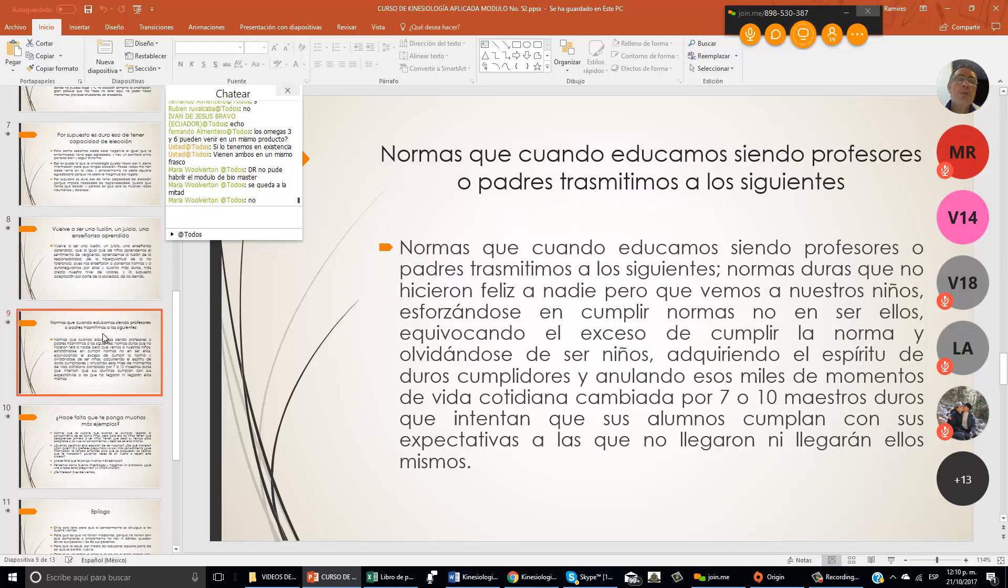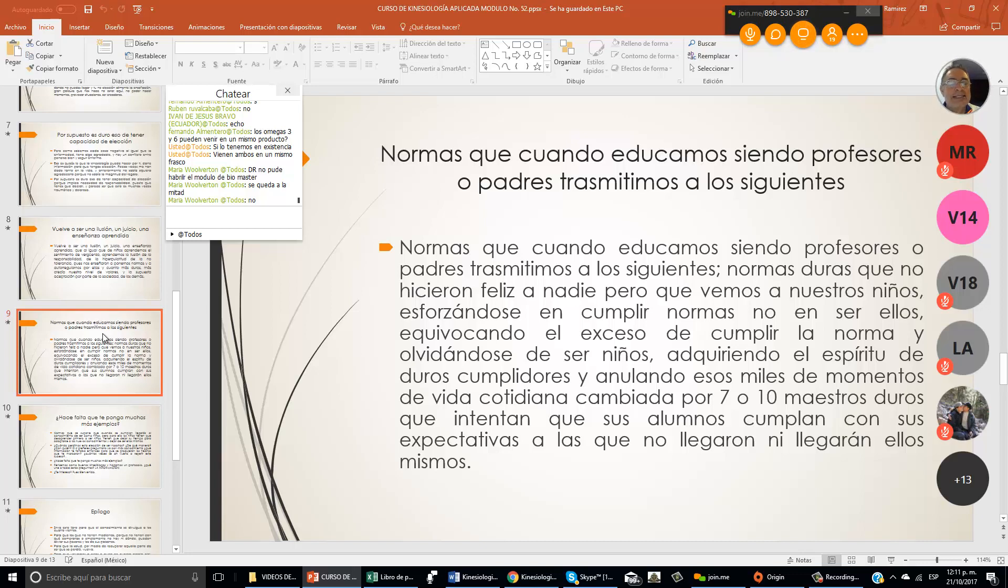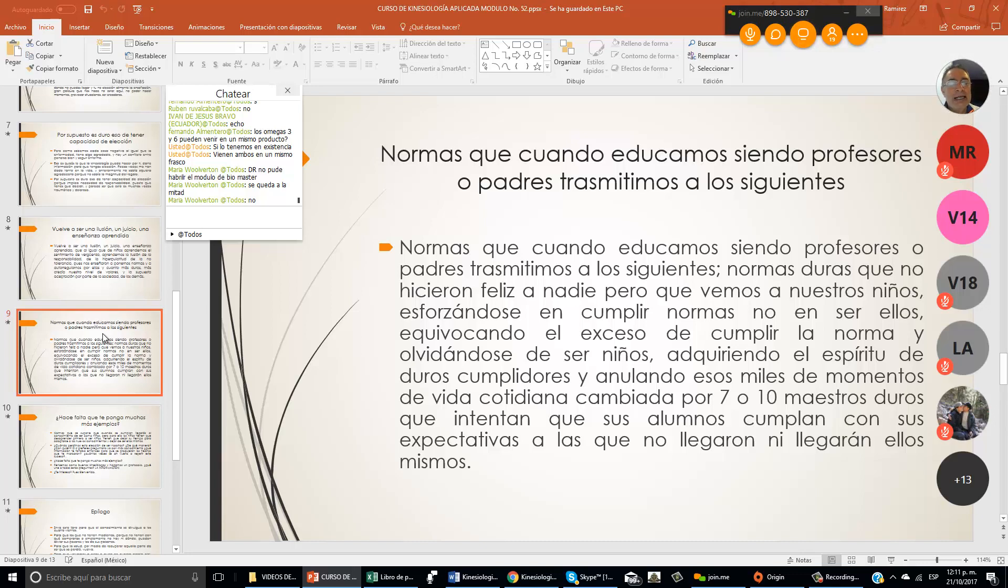Normas que cuando educamos siendo profesores o padres, transmitimos a los siguientes normas duras que no hicieron felices a nadie, pero que vemos a nuestros niños esforzándose en cumplir normas, no en ser ellos, equivocando el exceso de cumplir la norma y olvidándose de ser niños, adquiriendo el espíritu de duros cumplidores y anulando esos miles de momentos de vida cotidiana.